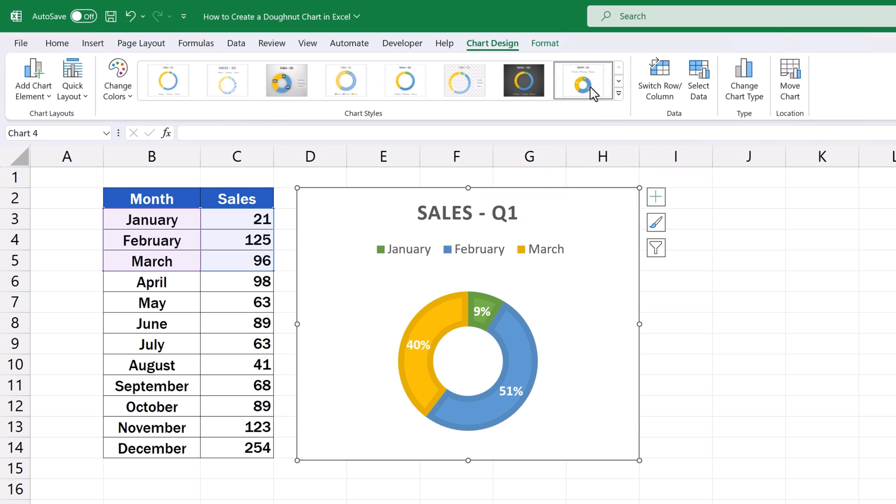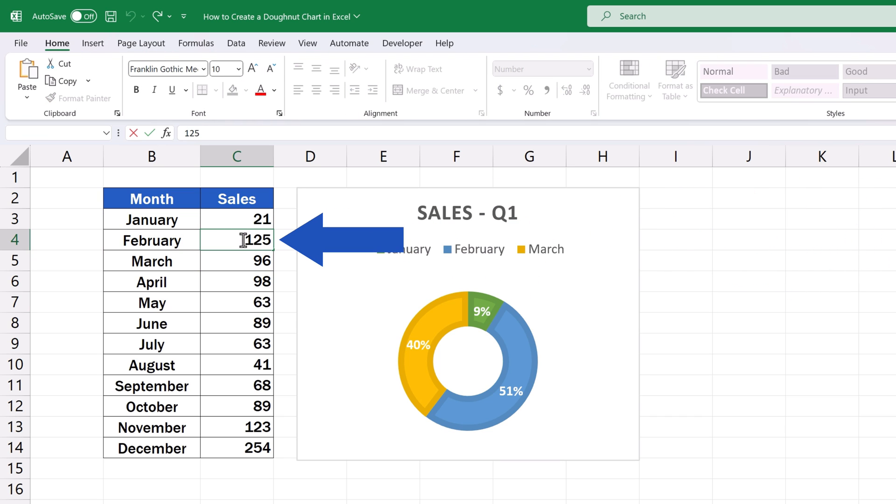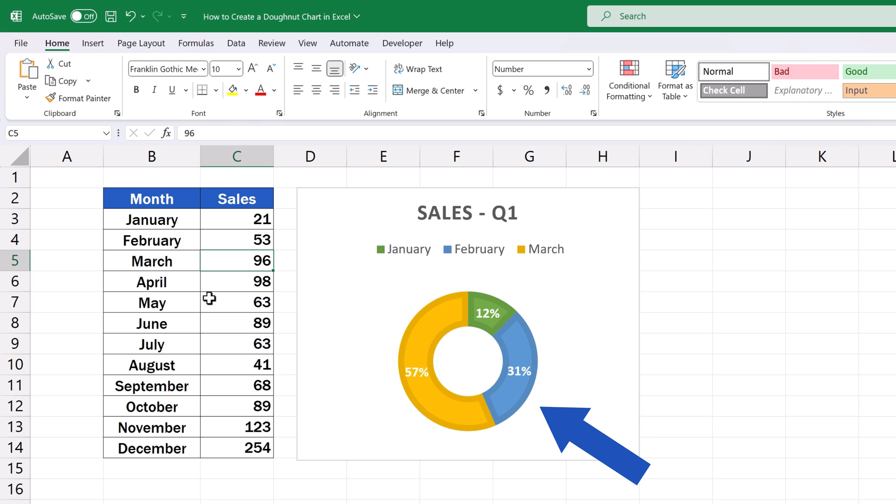And before we wrap it up today, there's one thing to remember. The chart is dynamic, which means that if we change a value in the data table, the change will be reflected in the chart immediately. So if we change the sales for February from 125 to, let's say, 53, the chart shows the current value right away.